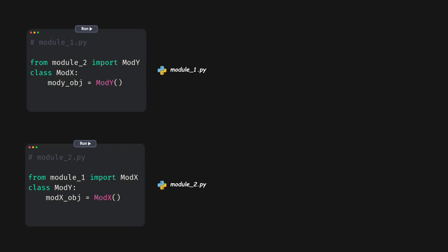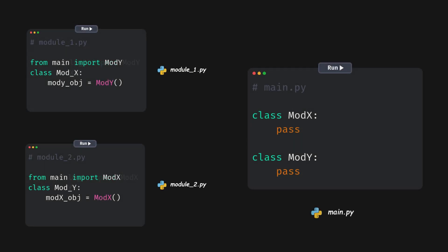We can move the code into a common file, like this. This will break the import cycle.